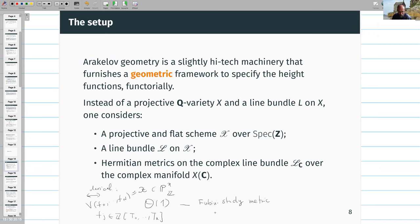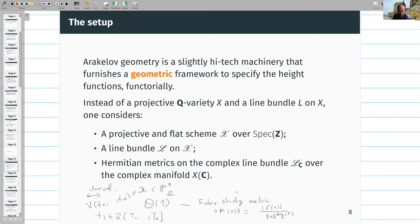The Fubini-Study metric allows one to measure the size of a homogeneous polynomial at a point x. To do this one evaluates the polynomial at the point but divides by the norm of the coordinates to the degree of f, making the expression well-defined. In some sense the classical theory of Weil heights is just a particular case of Arakelov geometry with these norms — the norm is not quite precise, but it's a minor difference.